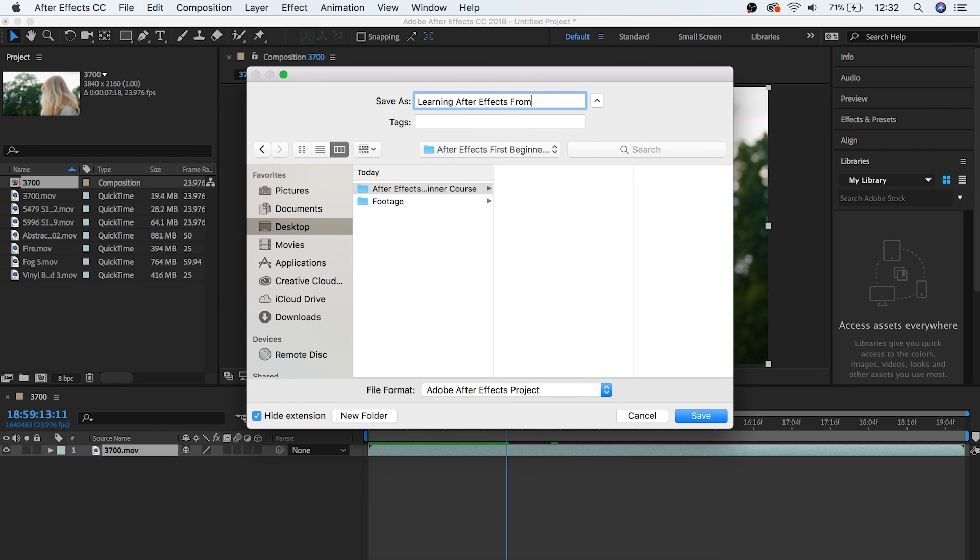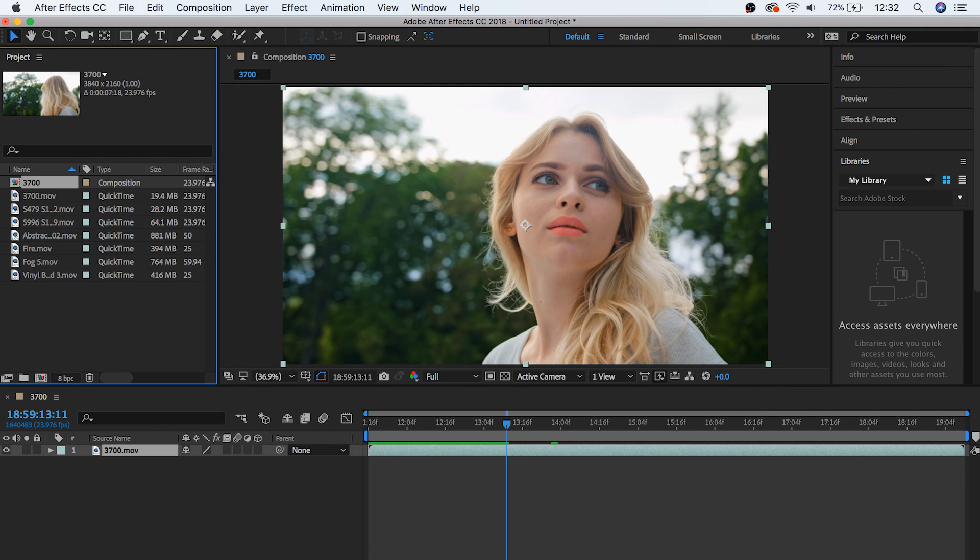Guys, I hope that helps you start feeling a little more comfortable about working inside of After Effects. In the next video, we're going to go in detail about how to work with video layers and compositions. I'll see you in the next video.